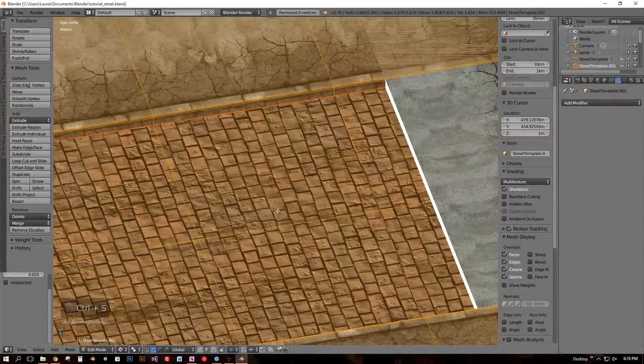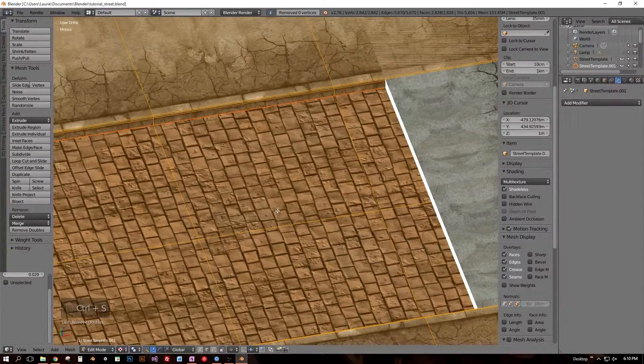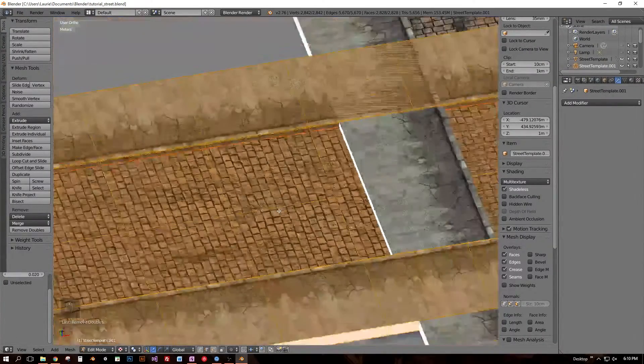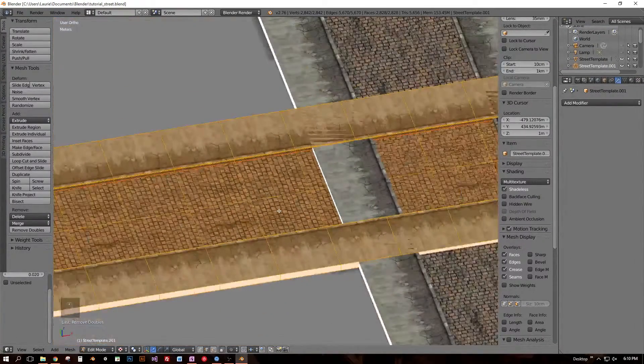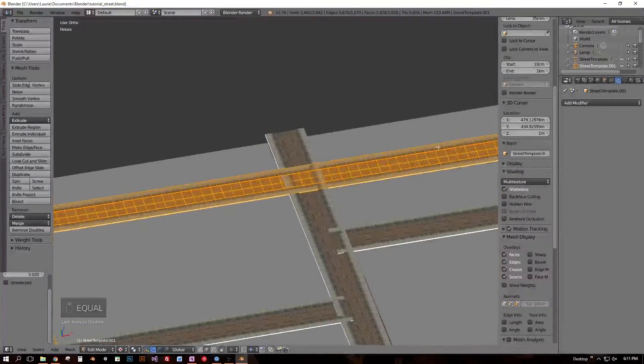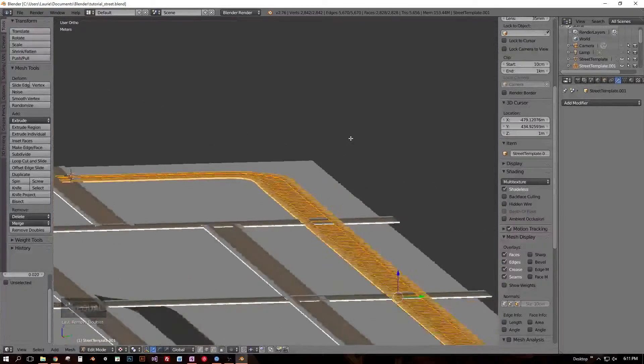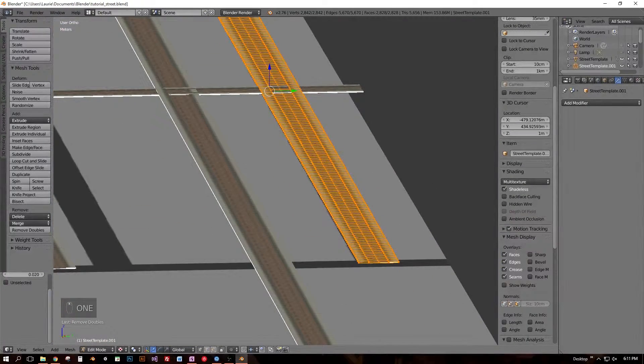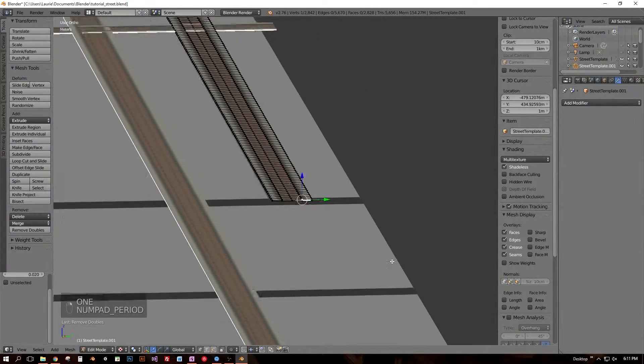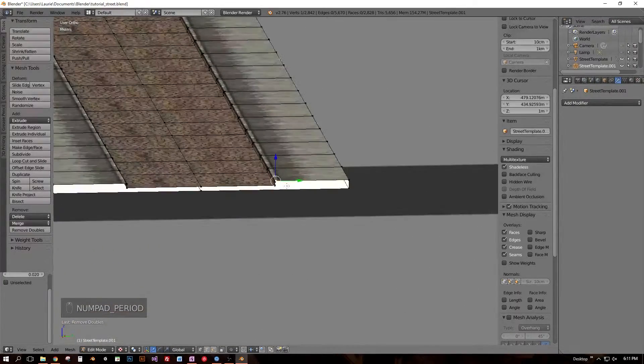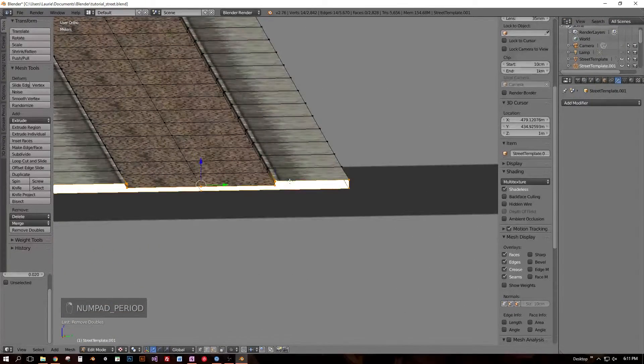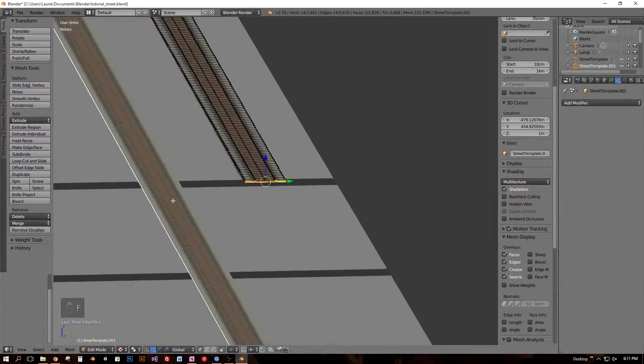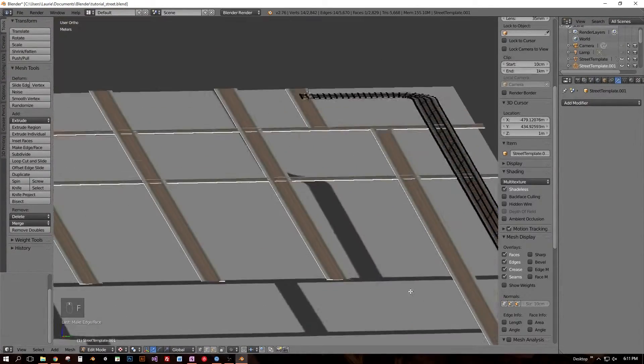If this street were complete, I would continue with further optimization, removing extra edge loops, correcting stretched UVs, and converting ngons into quads. But in this case, I still intend to cut an intersection into the piece, which I'm going to do with a series of Boolean operations in Part 3 of this tutorial.